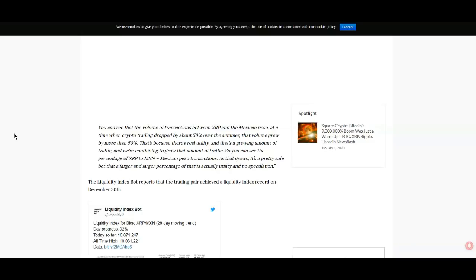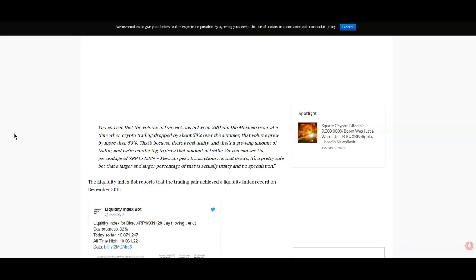We see that the volume transactions between XRP and Mexico and the Mexican peso at a time when crypto trading dropped about 50 percent over the summer, that volume grew by more than 50 percent. That's because there's real utility and that's growing. You can see the percentage of XRP to MXN Mexican peso transactions as that grows. It's a pretty safe bet that a larger and larger percentage of that is actually utility and not speculation. So yes the utility is actually growing.